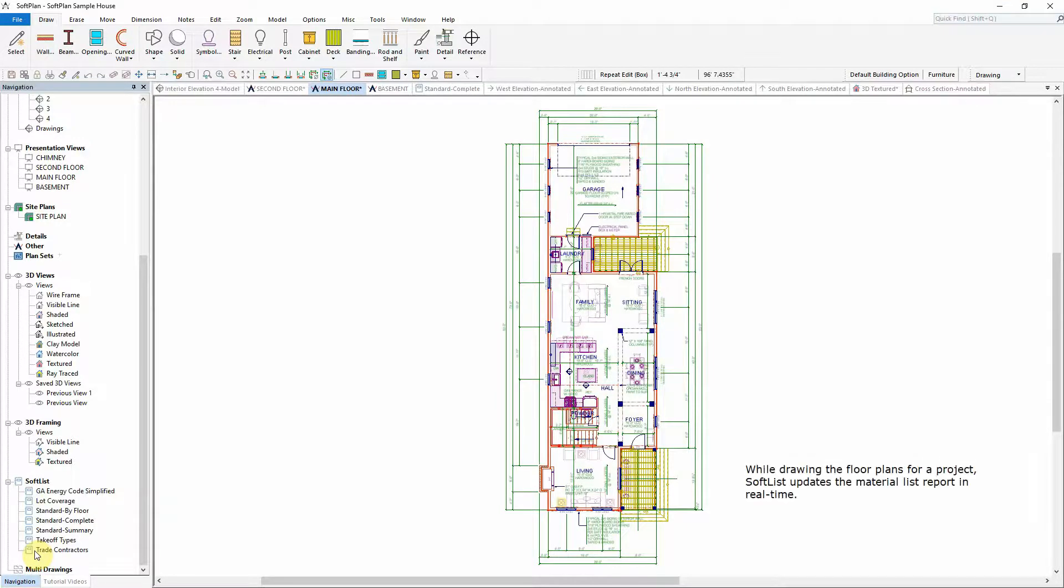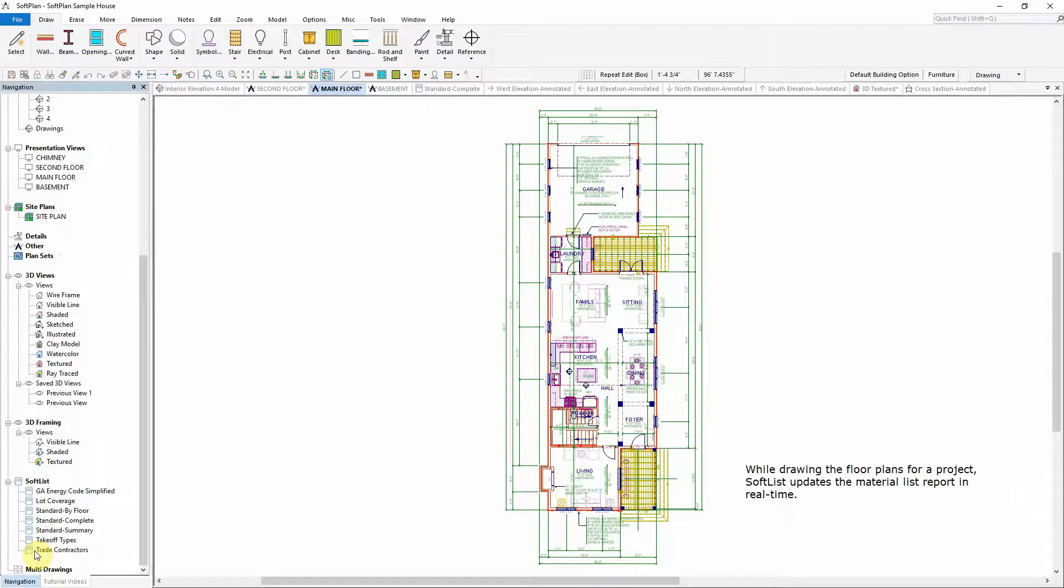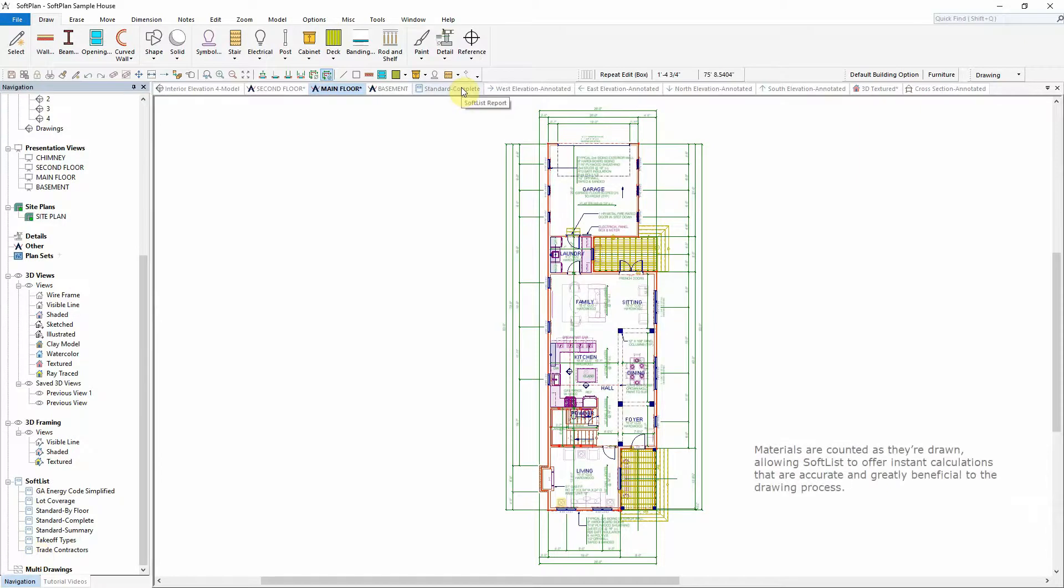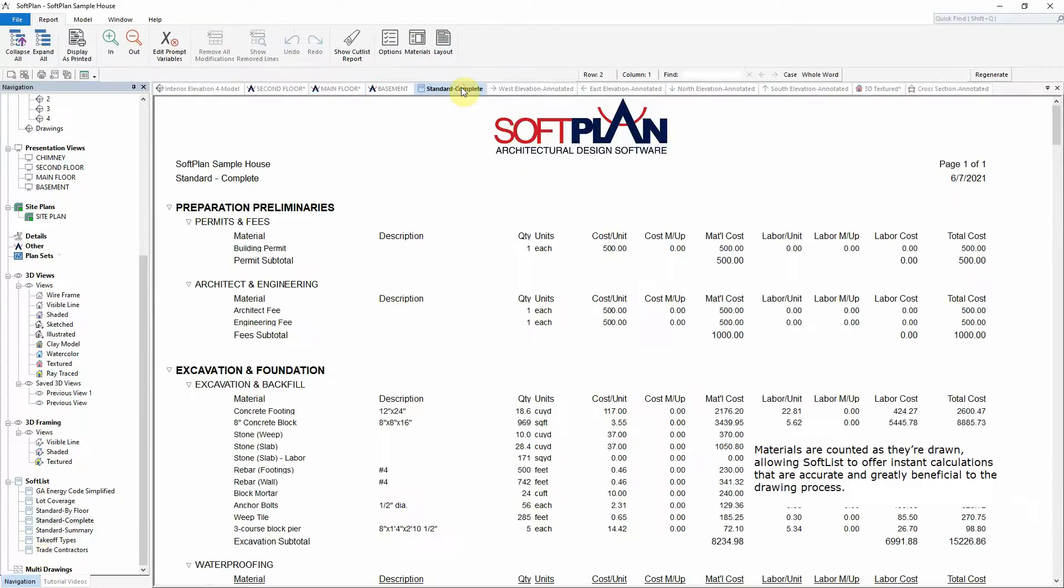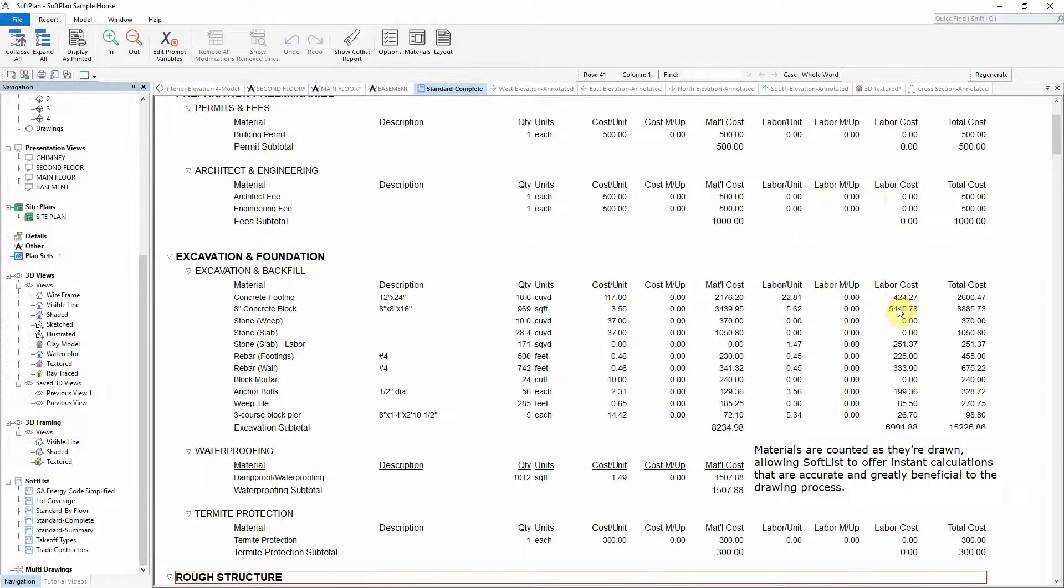While drawing the floor plans for a project, SoftList updates the material list report in real time. Materials are counted as they're drawn, allowing SoftList to offer instant calculations that are accurate and greatly beneficial to the drawing process.